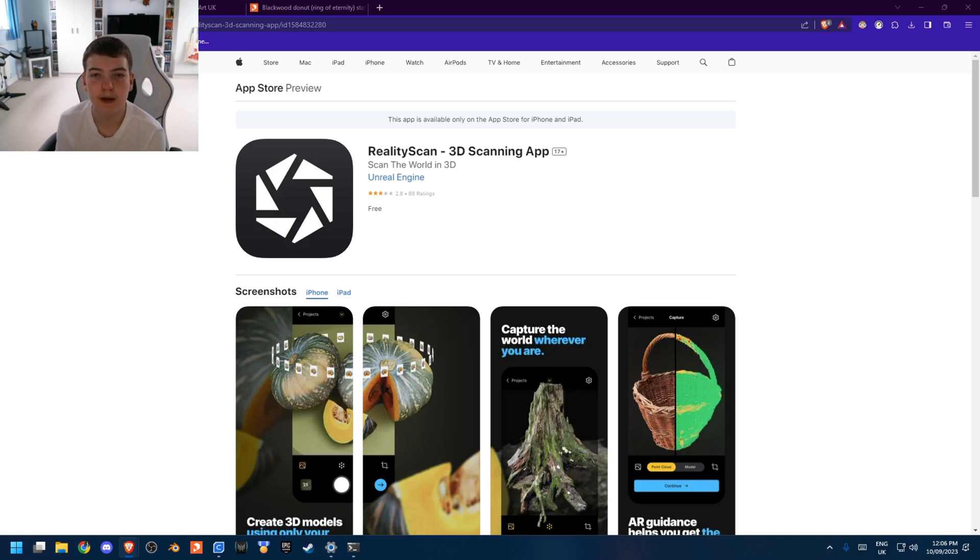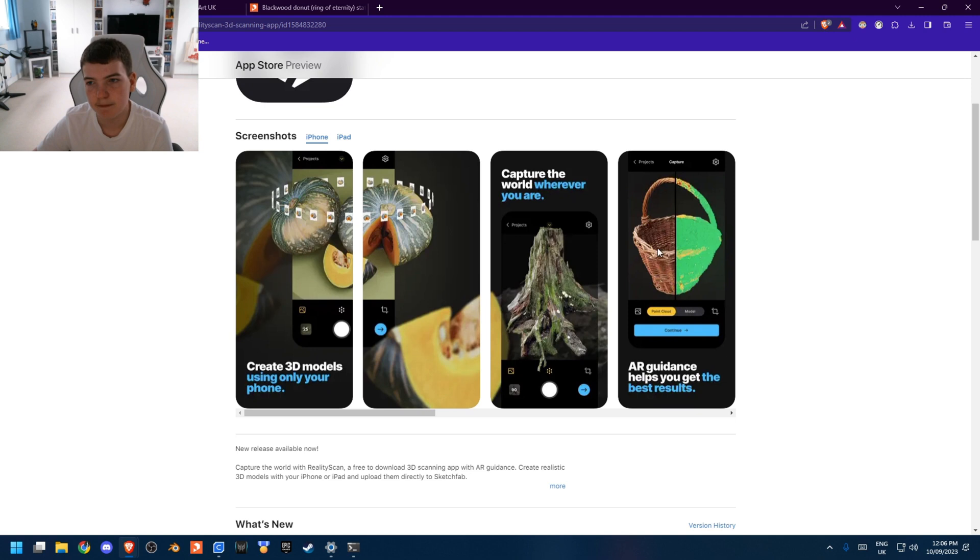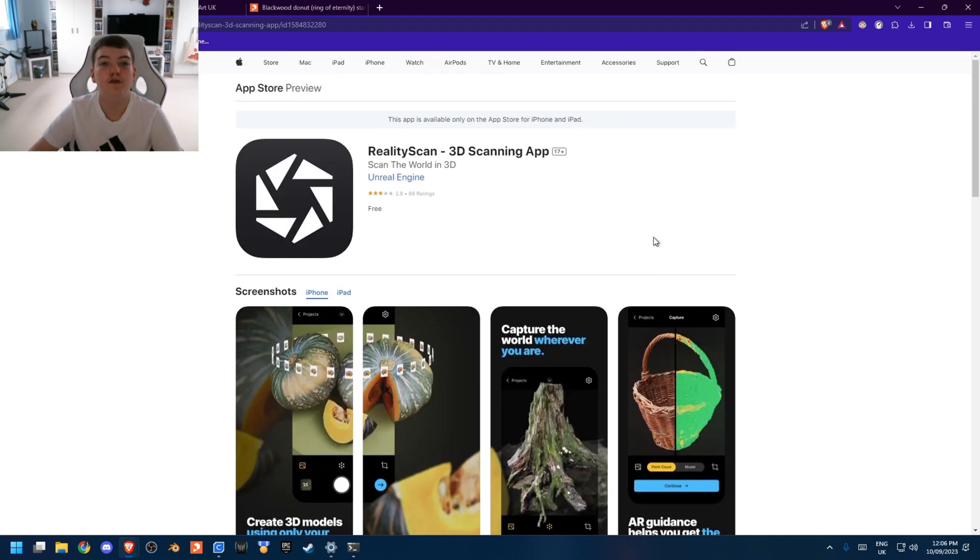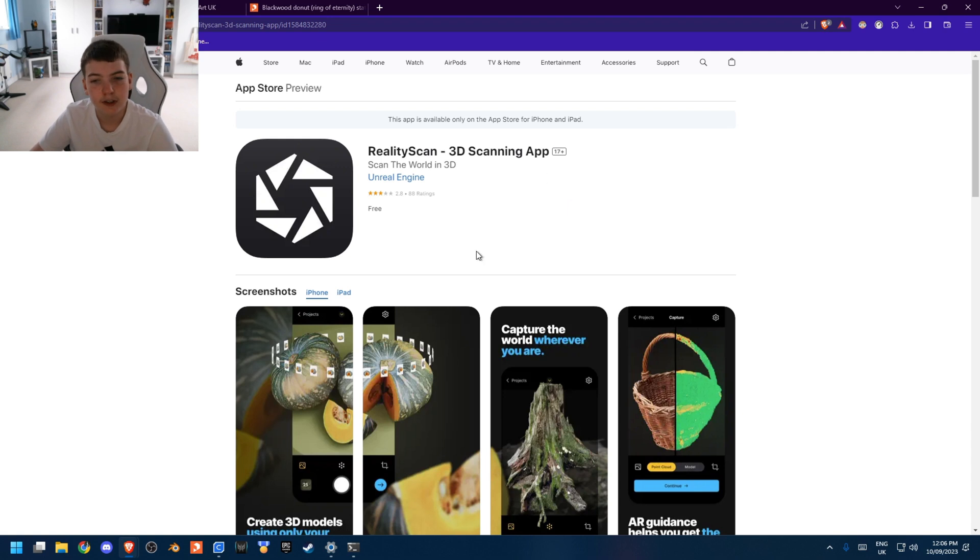I wanted to create this because I wanted to test out the Reality Scan app, which I wanted to do for a while, so this video will kind of be like a review as well of what I've done with it.